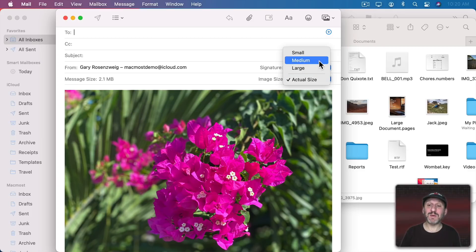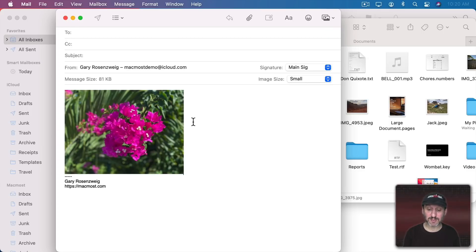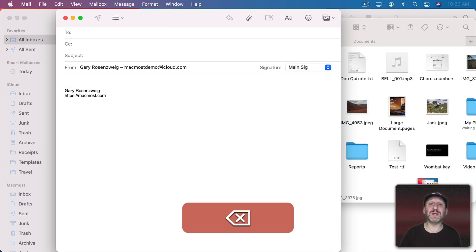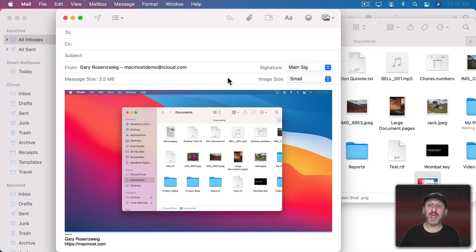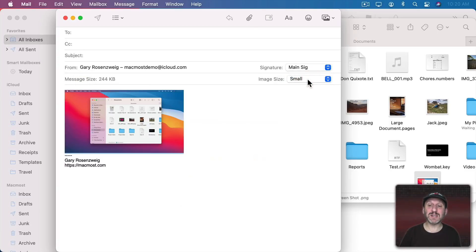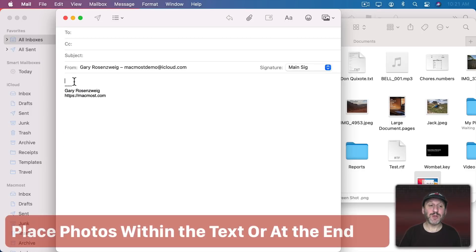A big mistake I see is people using medium or small and expecting the person on the other end to see details. I see this just about every day when somebody sends me a screenshot. I ask them for a screenshot like this and they send me a screenshot but they've got the image size attached to small. At that size you can sometimes barely read the text that's on the screen.